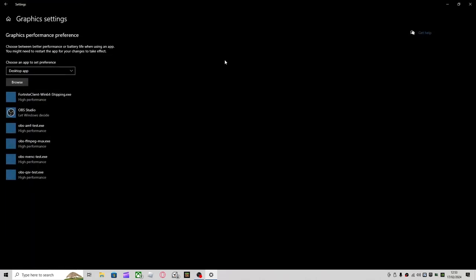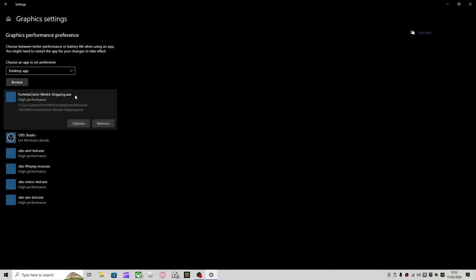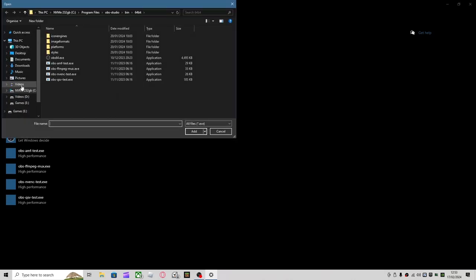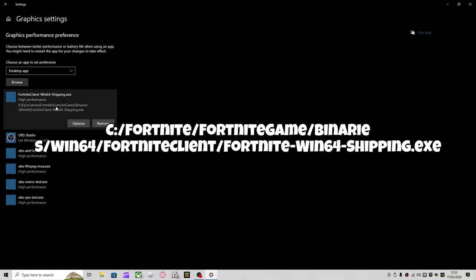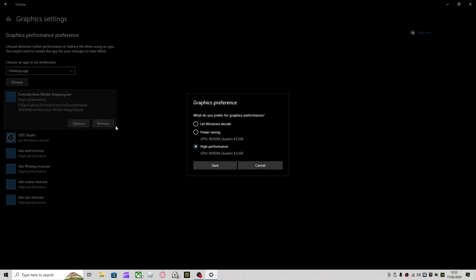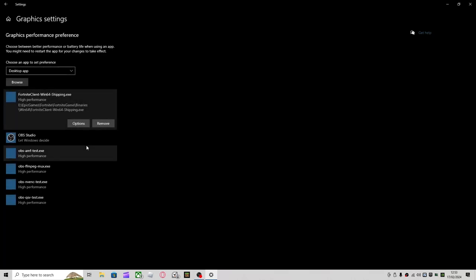Graphics Settings on the side, click on Fortnite. Well, it's Browse. It's FortniteClient-Win64 and then Shipping.exe. This is the file in Epic Games, Fortnite, FortniteGame, Binaries, Win64, FortniteClient-Win64-Shipping.exe. You want to click Options, Highest Performance.